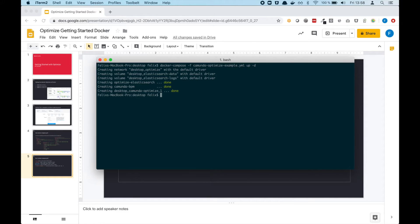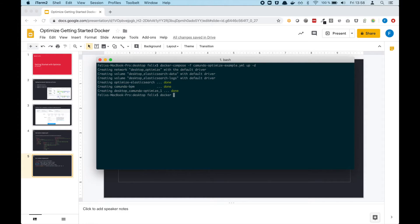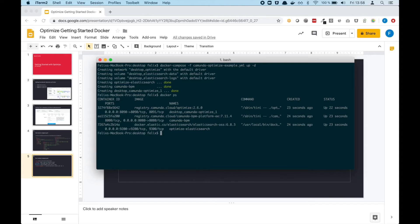All of the data is persisted already. It starts Optimize, Elasticsearch, Camunda BPM, and Camunda Optimize. This is great. We can now do a 'docker ps' to check what is already running. We can see that there are three containers running already in our local docker-compose.